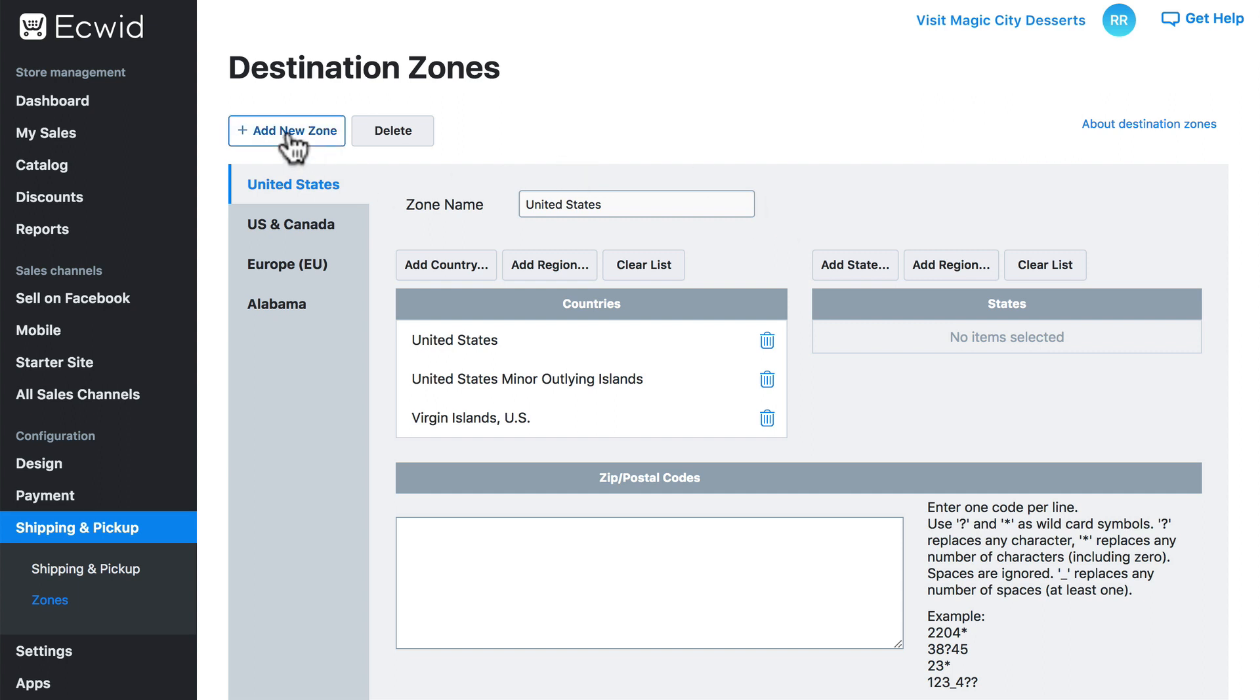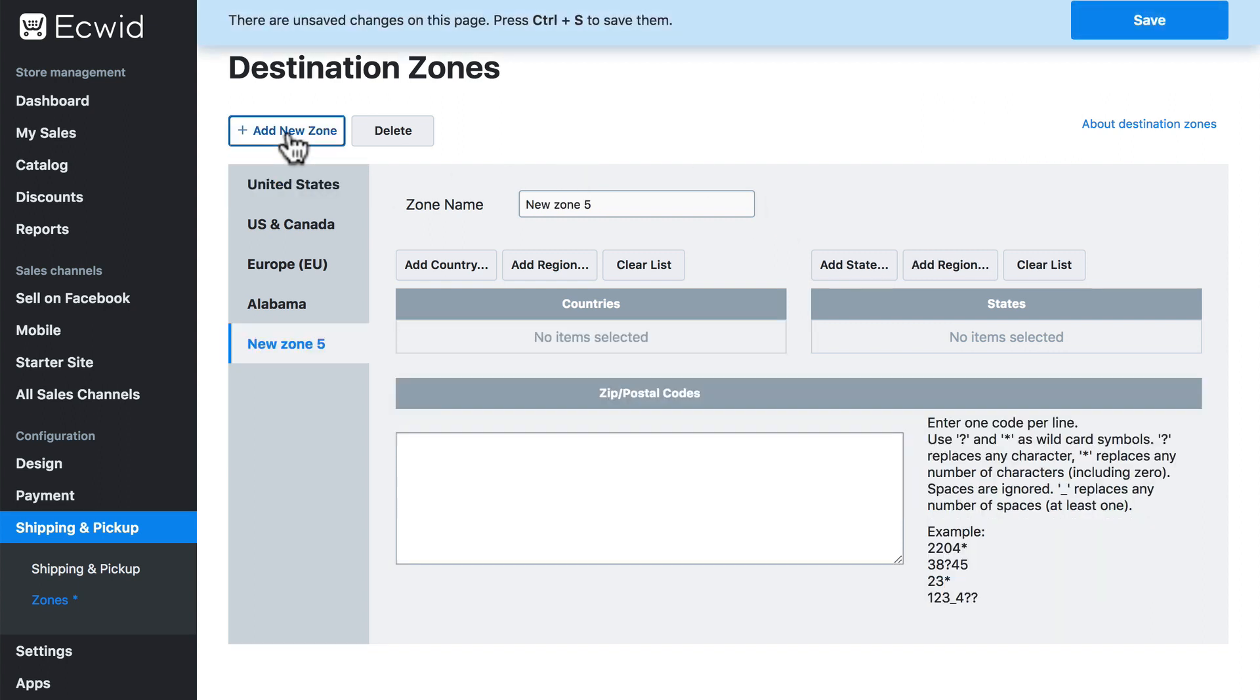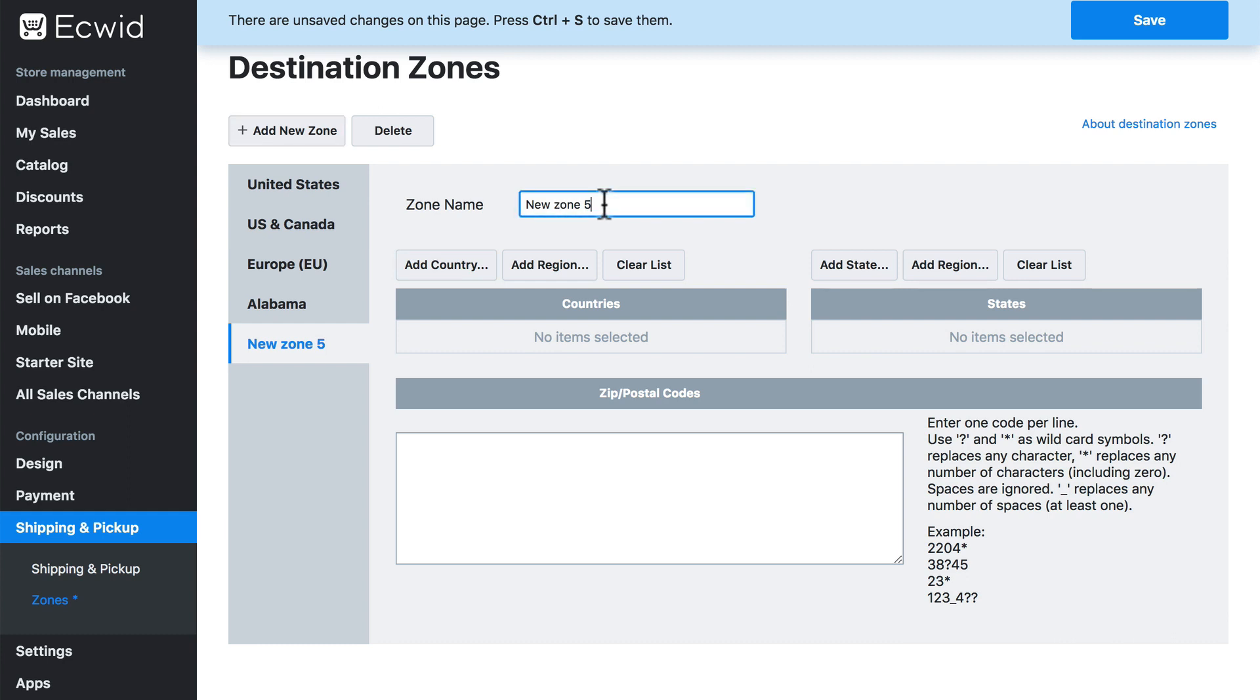Let's add a new zone. And when we do so, we automatically get a new zone over here in the sidebar. And the first thing we want to do is give this a zone name. Now, this is an internal name, so this is not customer facing. So use a name that's going to be best for you to remember.